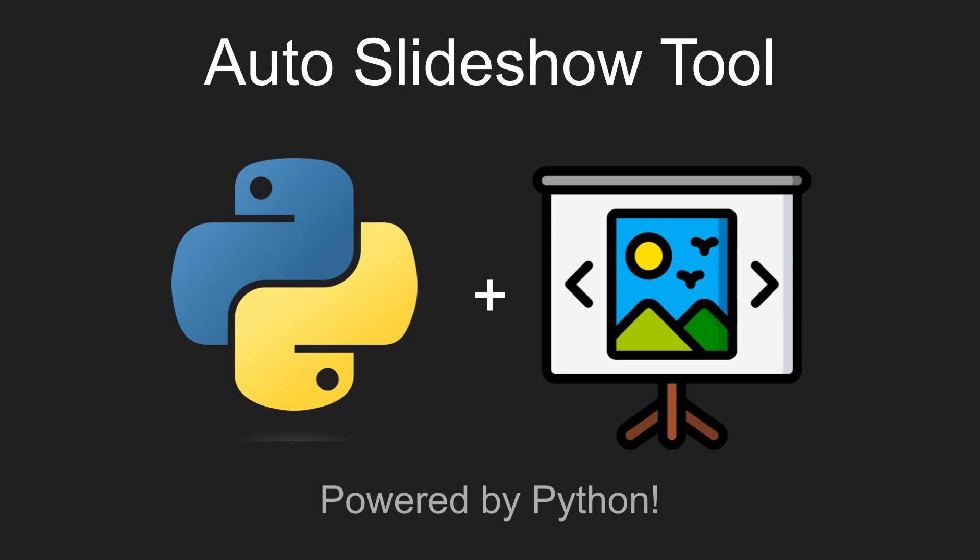Hey everybody, today I have an exciting free tool to share with you that will streamline the way you create slideshows from your photos.